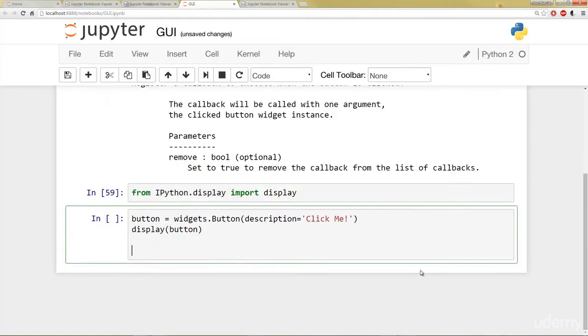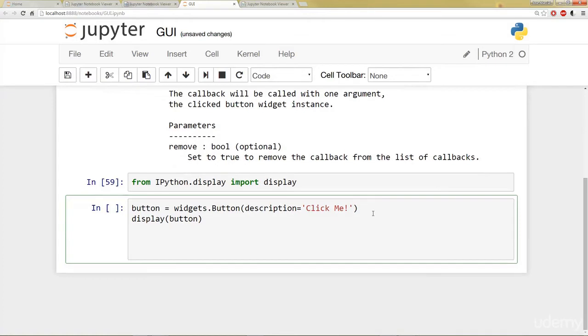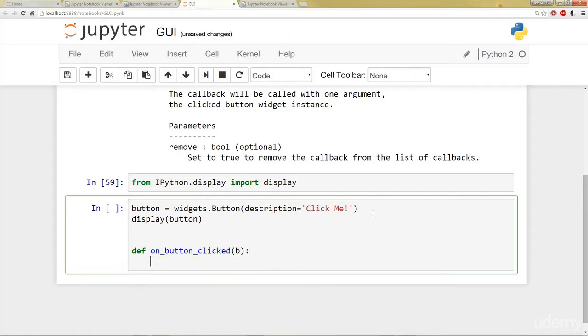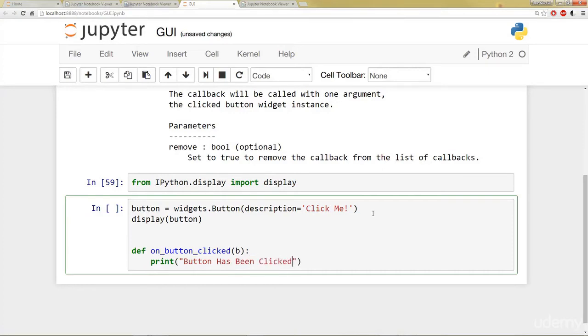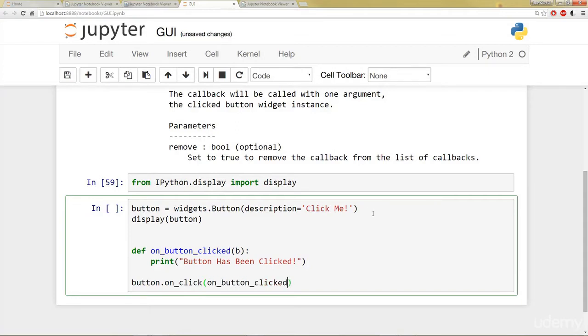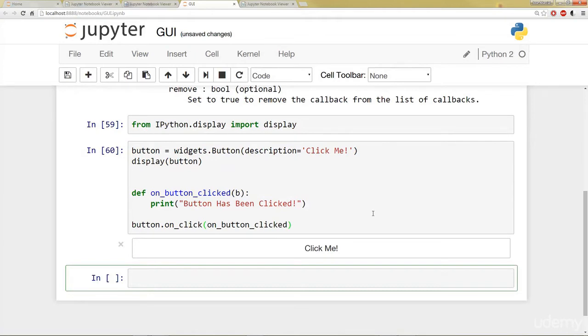And then I can actually display the button. And I'm going to continue in the same cell. I'm going to write out a function called onButton_clicked. Takes in b, some variable called b. Doesn't really matter in our case. And it's just going to print out button has been clicked. And then finally, after all this, I can call that button object, that variable, and say onClick, call that function, that onButtonClicked.